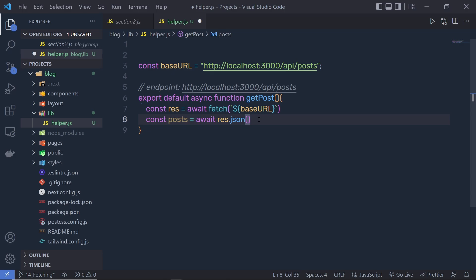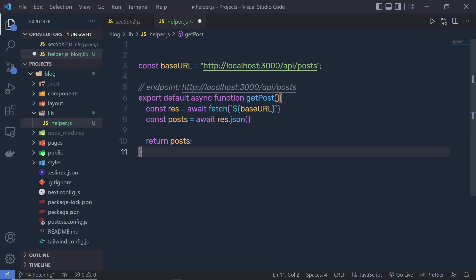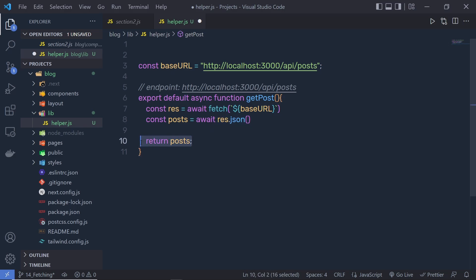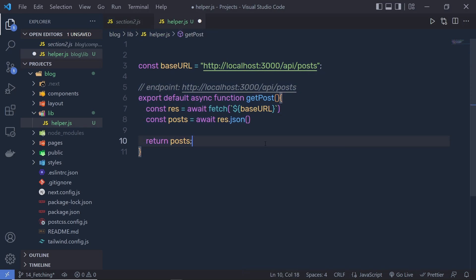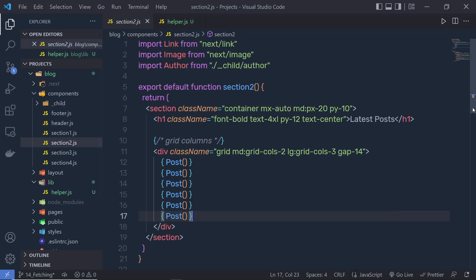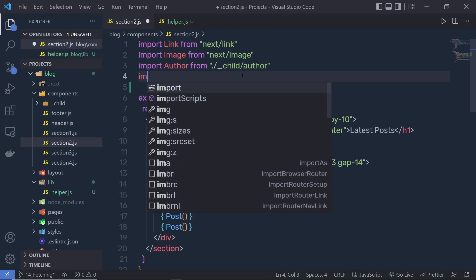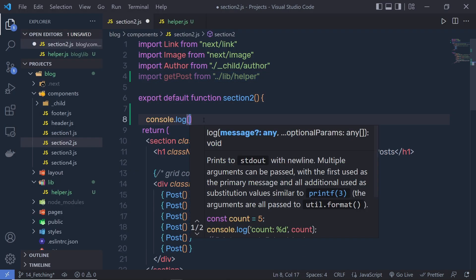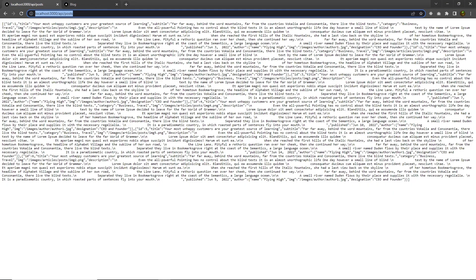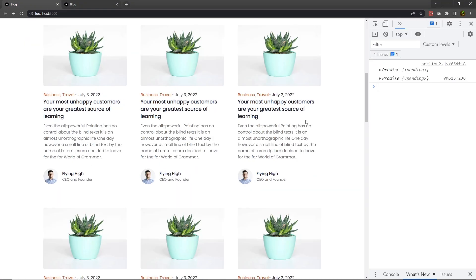The JSON function is going to return the data in JSON format to the 'post' variable. After that, say 'return post'. So we're just making a GET request to this endpoint, getting the data in JSON format, and returning it. Now if I access this function in the second section, I can get all the data from this endpoint. Let me save and go back to section two — at the top, import 'getPost', then say 'console.log(getPost)'.